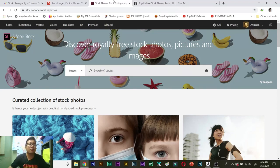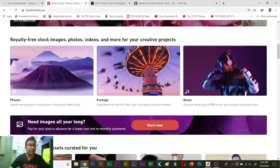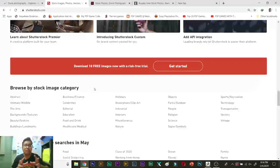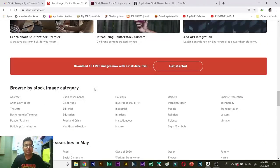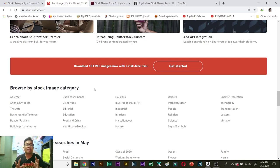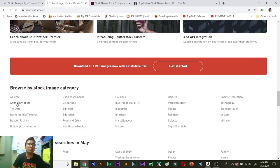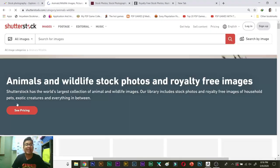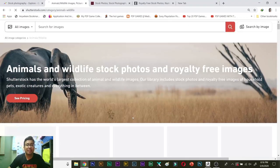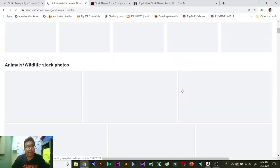What shutter stock will do is in shutter stock, you can actually narrow down the category. Suppose you are a portrait photographer or you are a travel photographer or you are an abstract photographer. You are a wildlife photographer. So if I go to wildlife, you can browse shutter stock by image category. Over there, you will see what wildlife photos are actually trending.